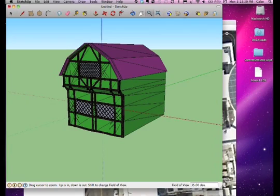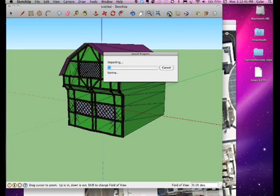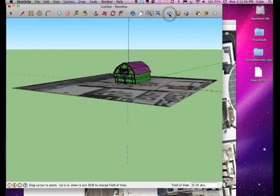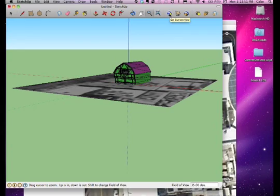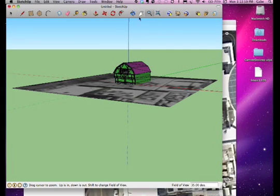Select the Get Current View icon from the icon bar. This will place the location that you just prepared in Google Earth under your model in Google SketchUp. You can now finally position your model on the location plane using SketchUp's Move and Camera tools.